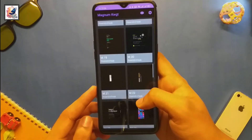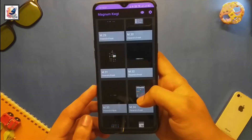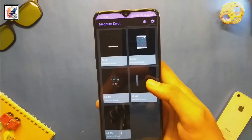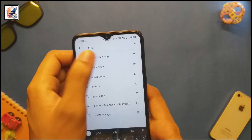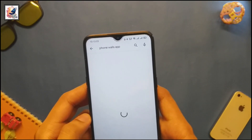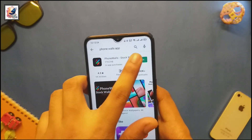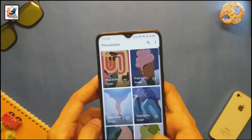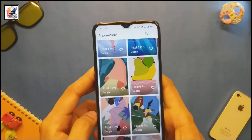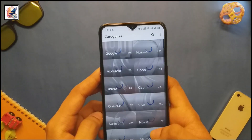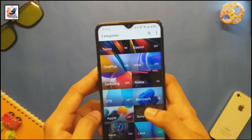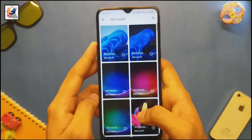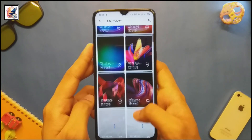Our next application is Magnum KWGT. This application comes with a lot of widgets that help you customize Android to look like Windows 11. Next, for the wallpaper I'm using Phone Wall Stop. Open the application, tap on Category, and select Microsoft — here you can find all the latest Windows 11 wallpapers in 4K.